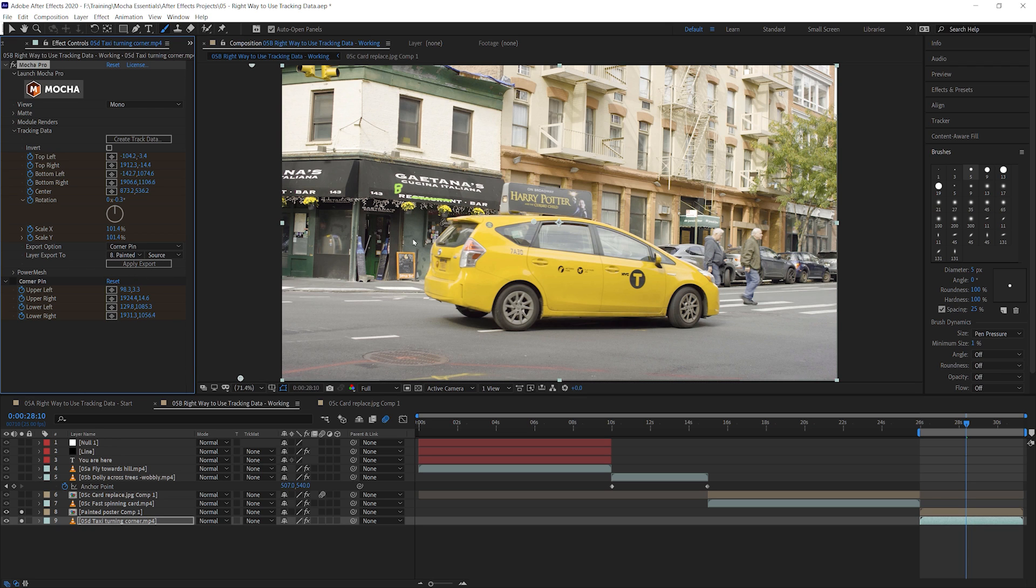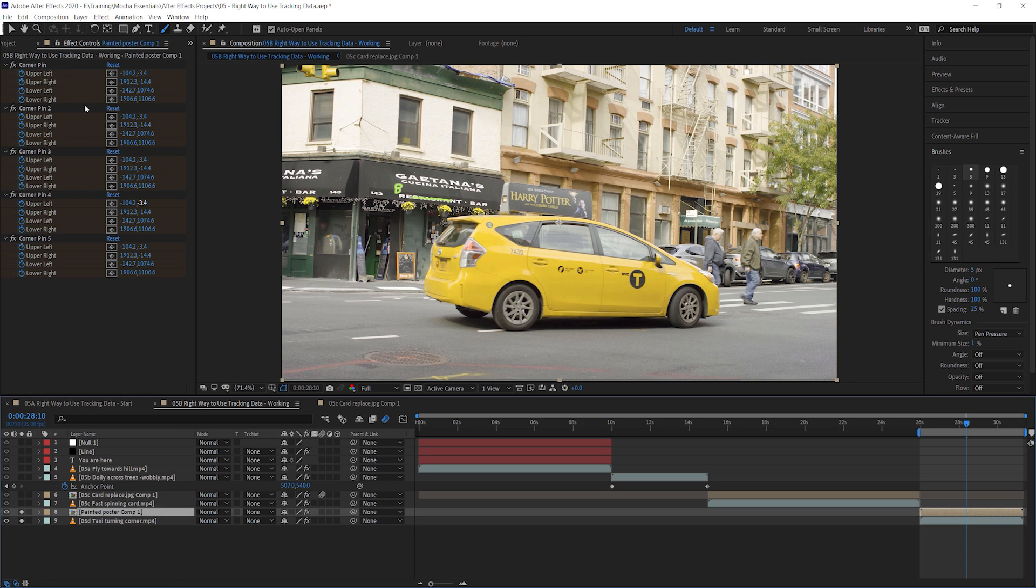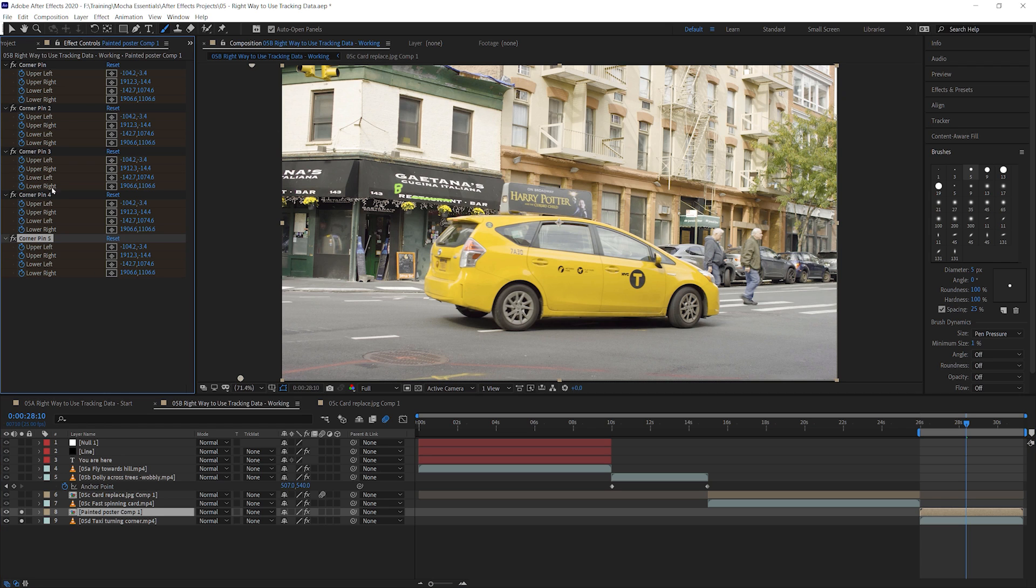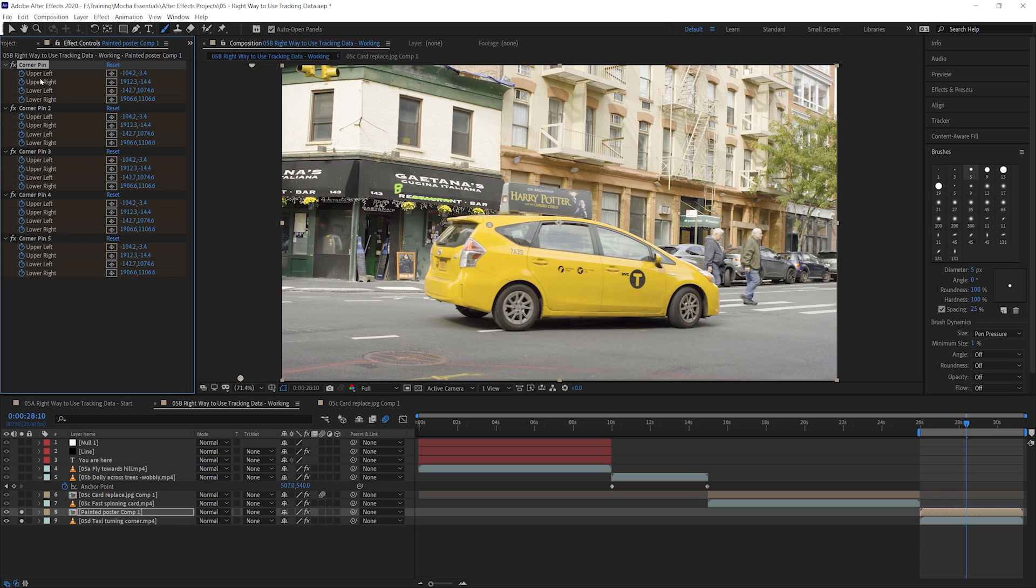So if you've got bad corner pin data, remember to remove it just by clicking on the effect and then deleting it and it will get rid of it. If we have multiple corner pins, that's almost never a good sign.